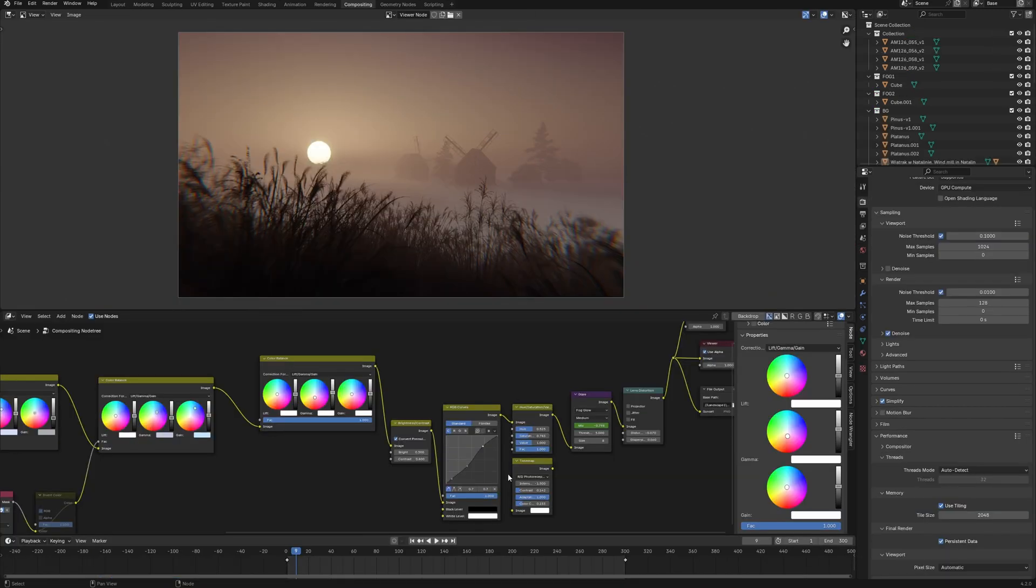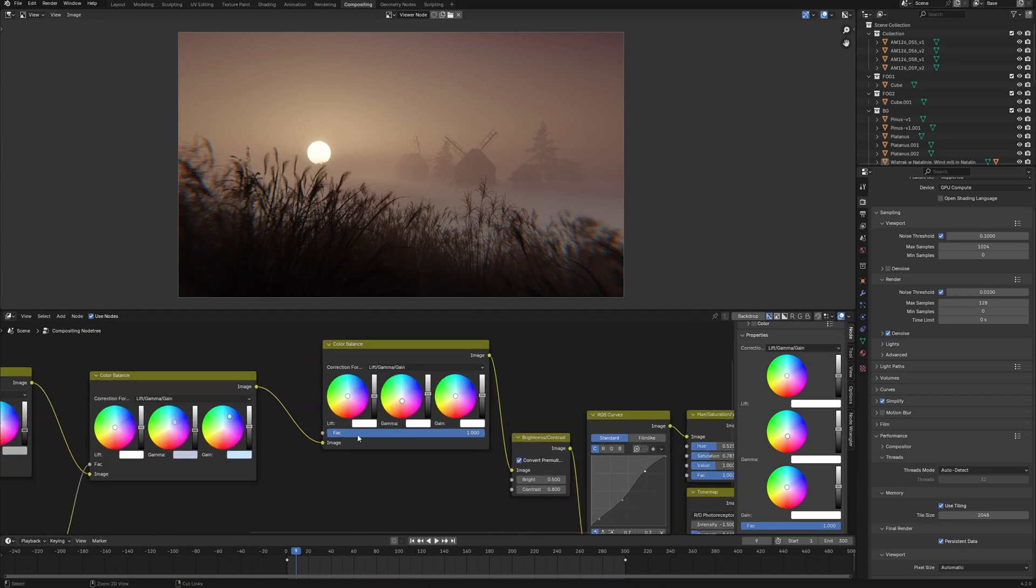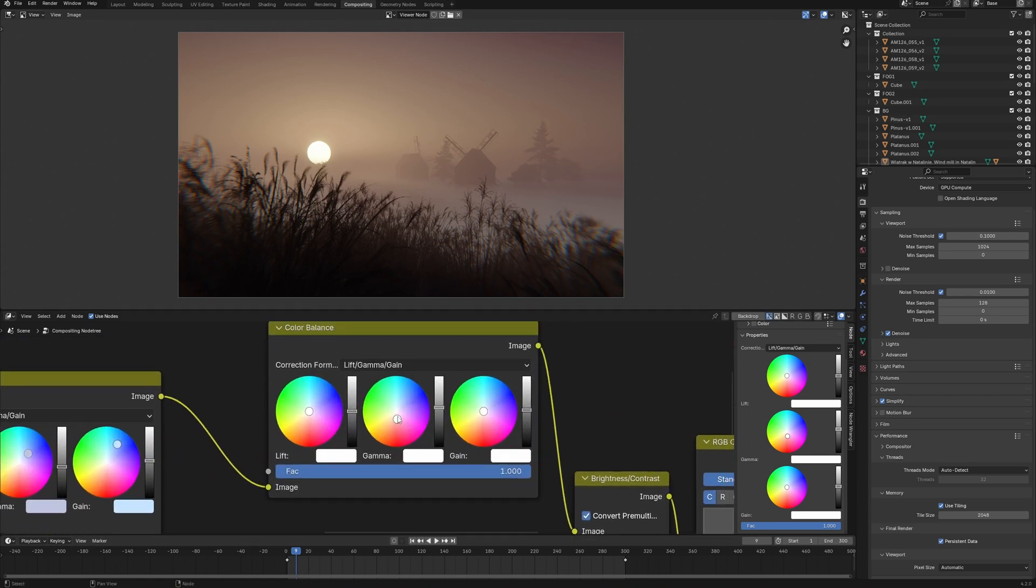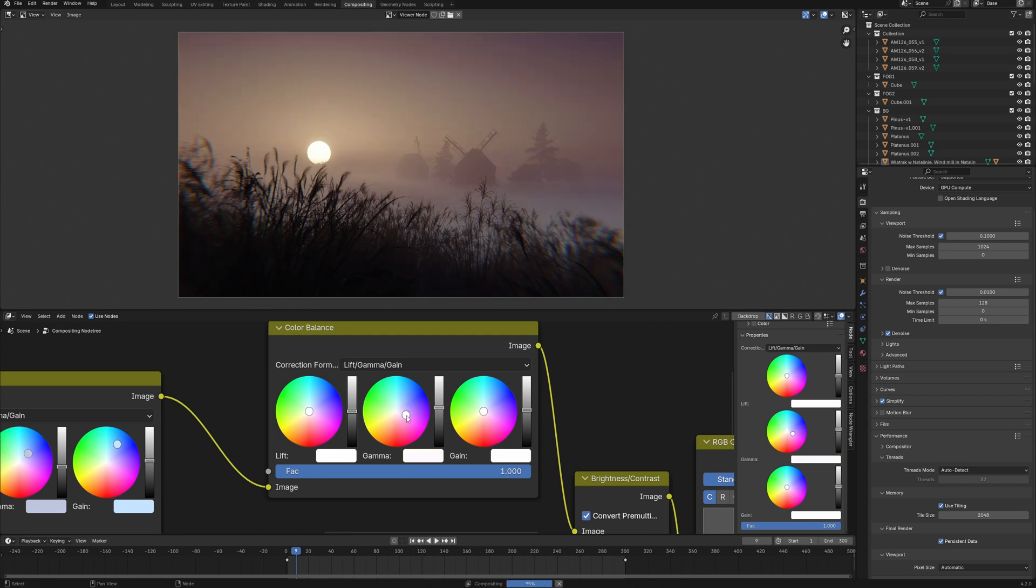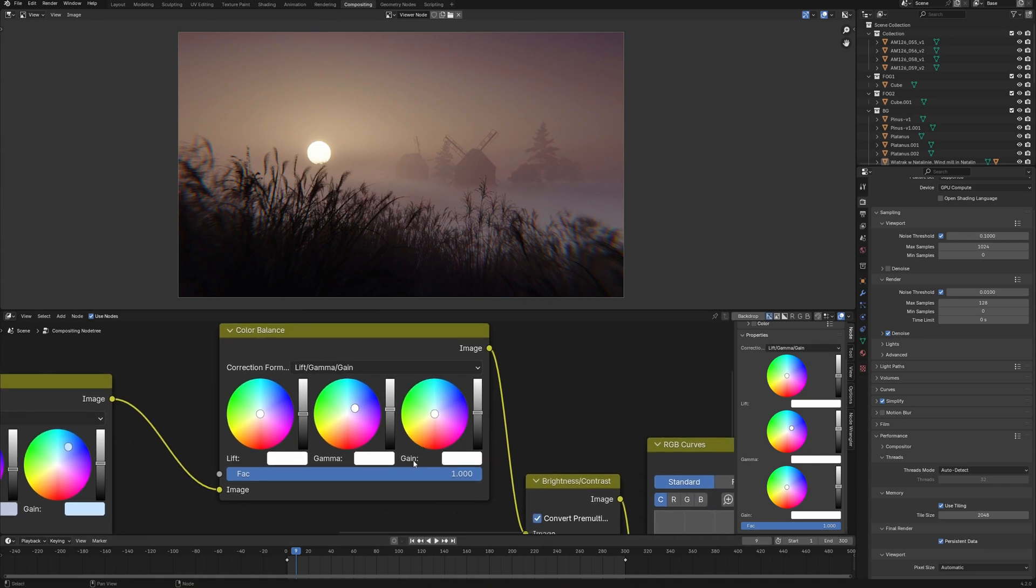I'm using the new Blender 4.2, and in this version developers have boosted the speed of compositing. Now compositing in Blender works much faster, and I would say it's pretty compared with speed of camera raw in Photoshop that I usually use for post-production of my artworks.